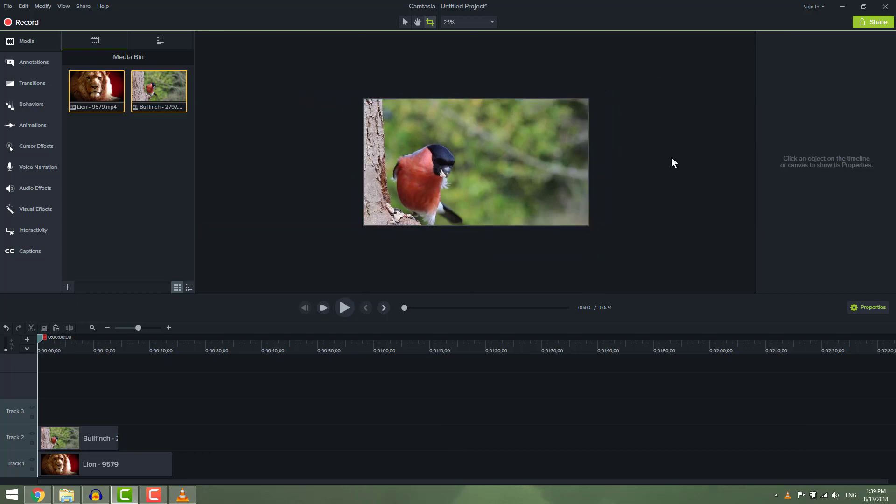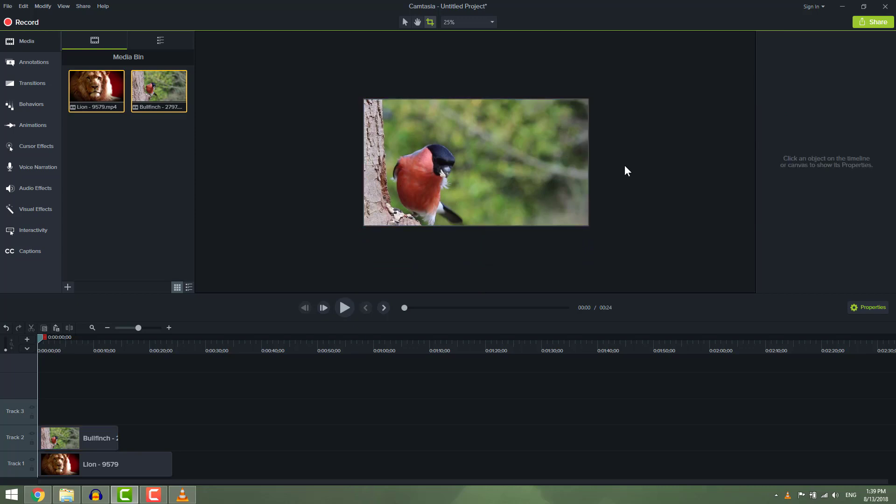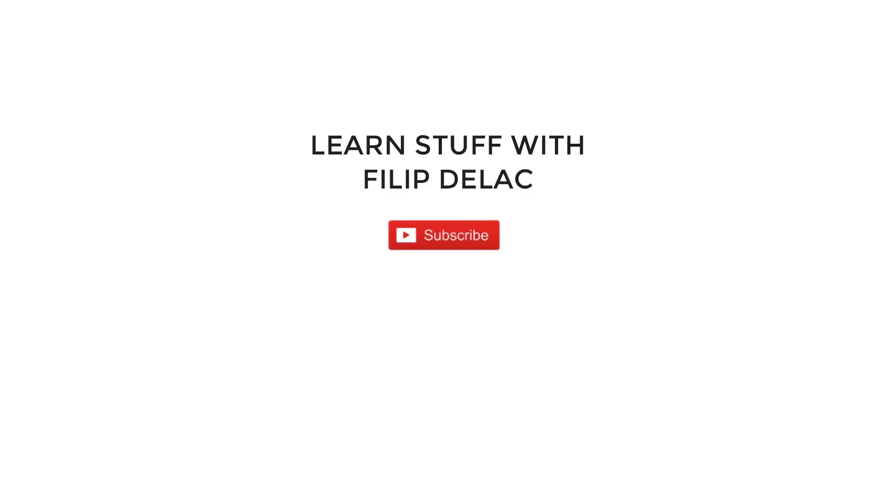And this is it, thanks for watching. If you find this video helpful you can subscribe and make sure that you hit that bell icon so you know when the new video is out. Have a nice day and bye bye.